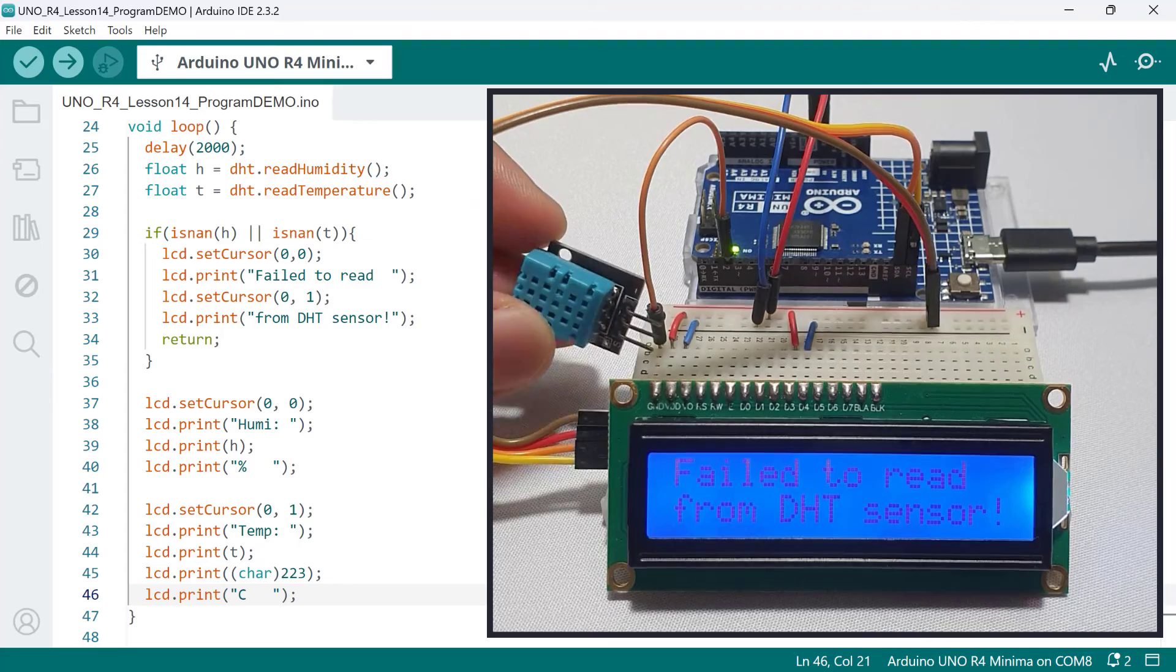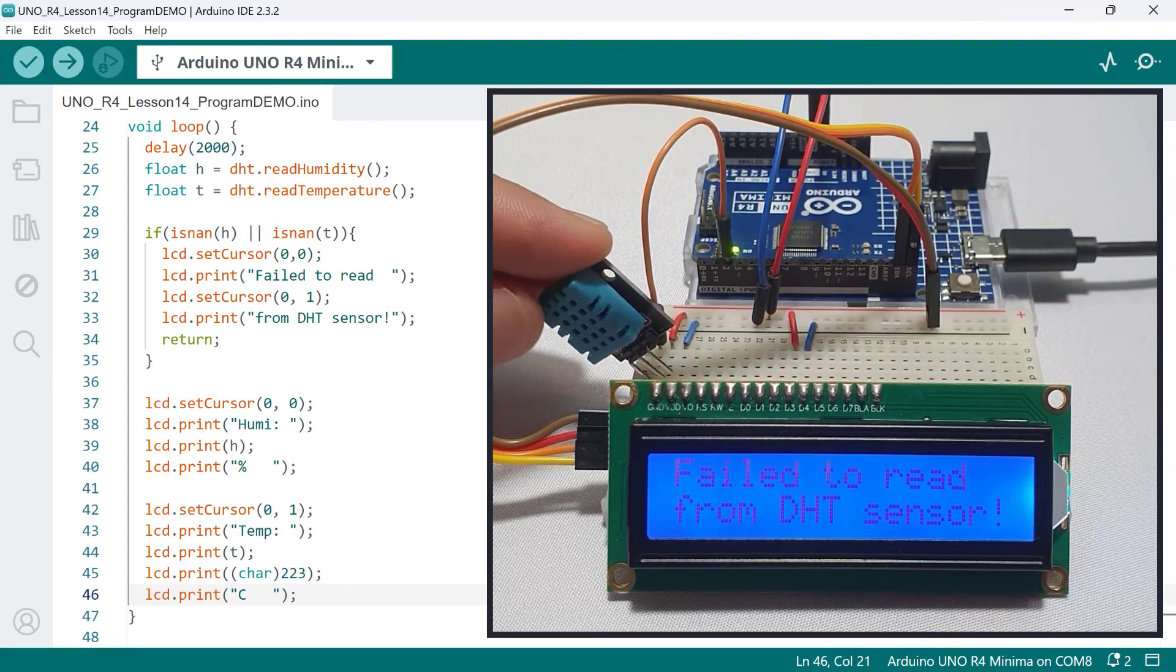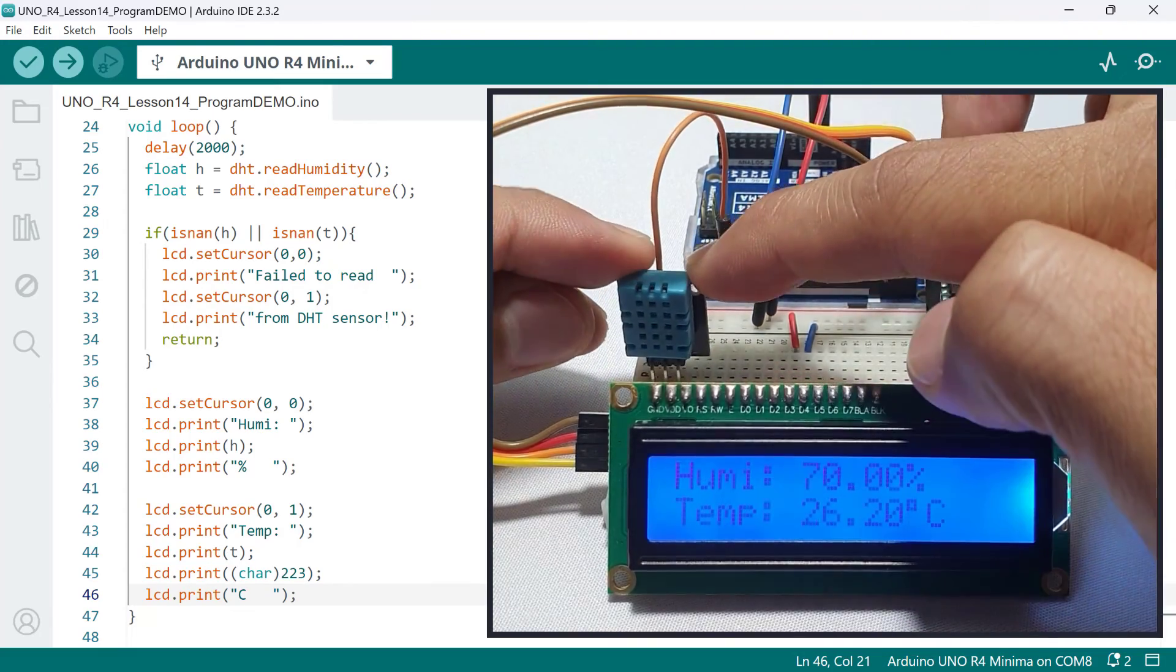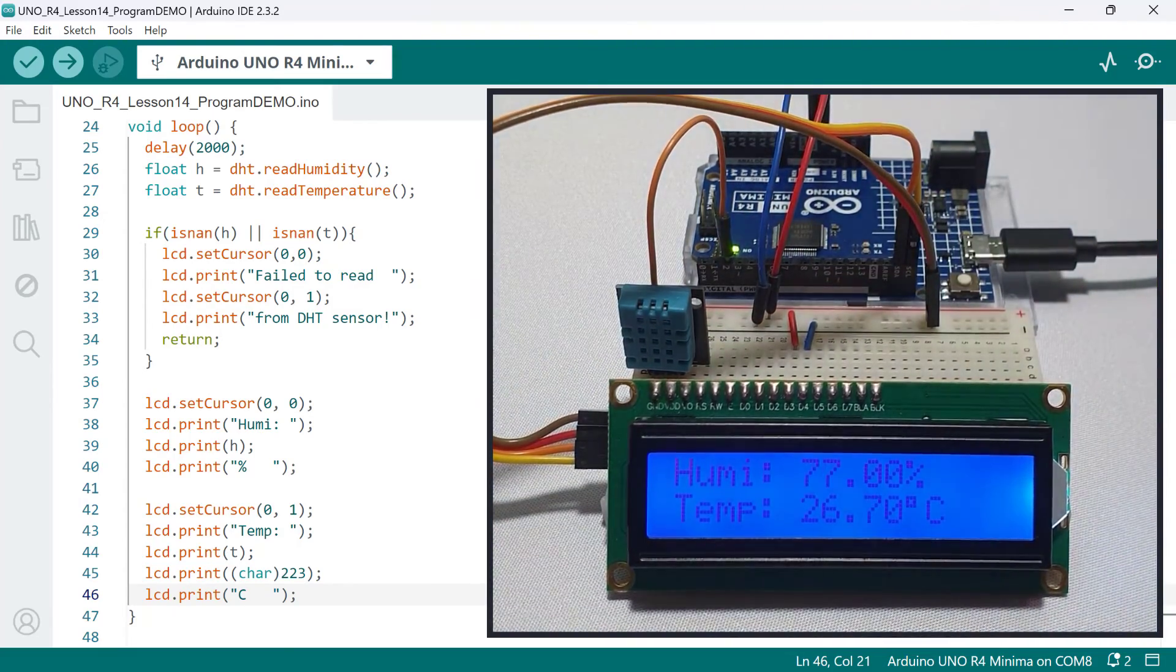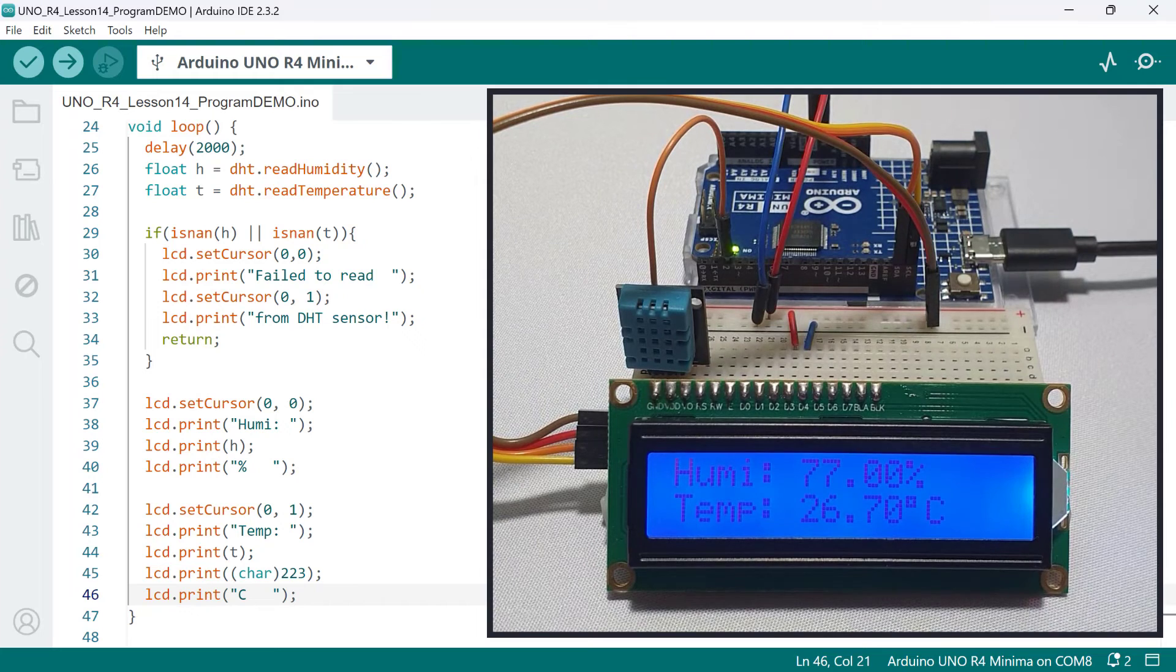Now, let's put it back. Again, it was able to read the sensor value successfully.